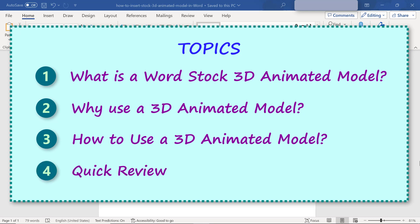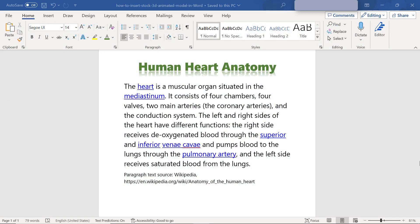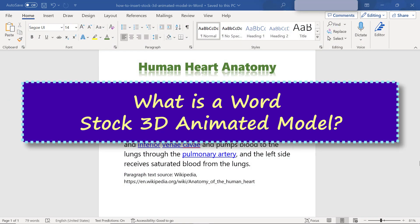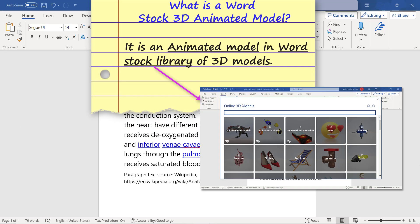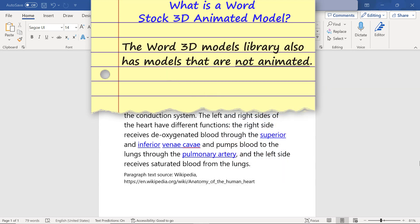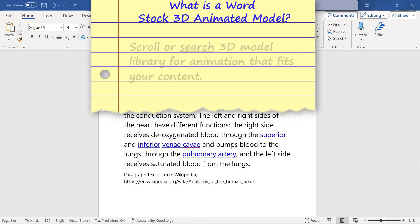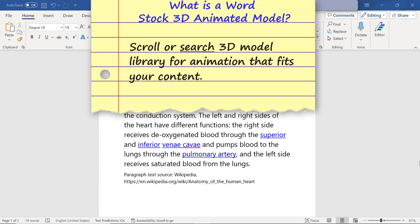Quick review: what is a Word stock 3D animated model? It is an animated model in Word's stock library of 3D models. The Word 3D models library also has models that are not animated. Scroll or search the 3D model library for an animation that fits your content.